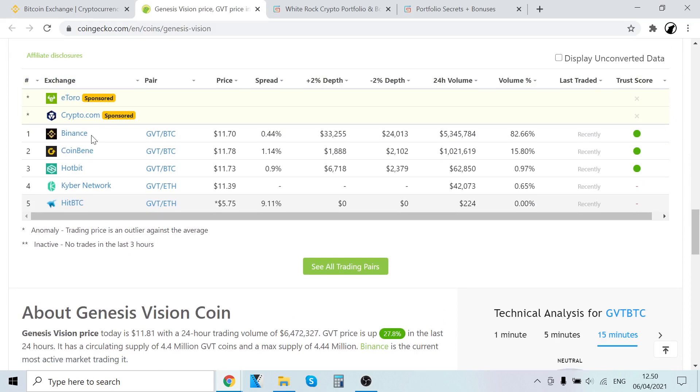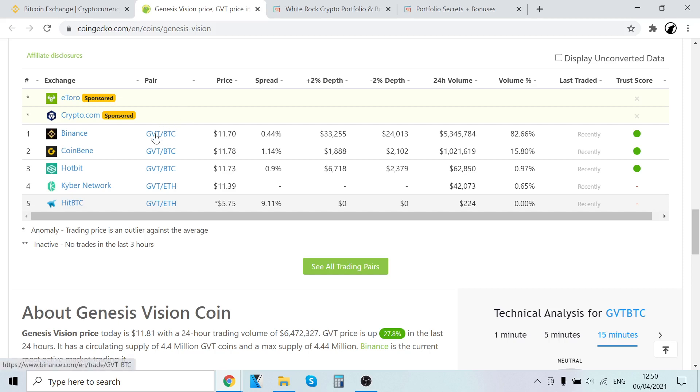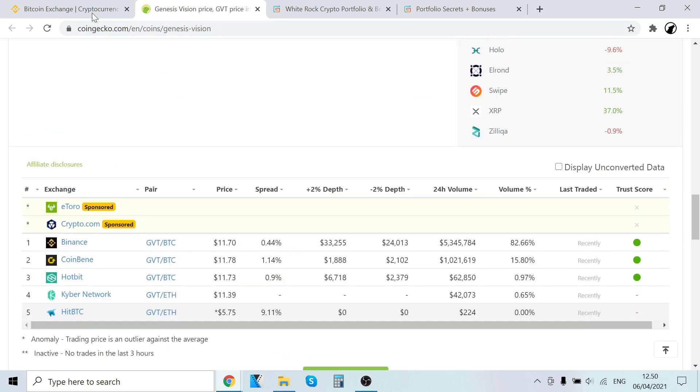It's absolutely fantastic. What we're going to do is we are first going to buy Bitcoin with our credit or debit card, and then we are going to trade that Bitcoin into GVT tokens. It's very easy. It will take like a couple of minutes to do.